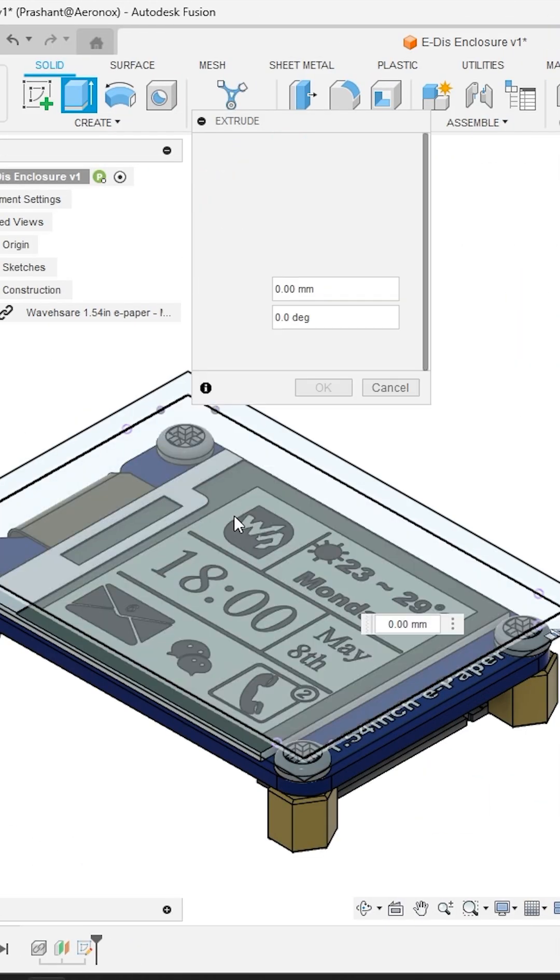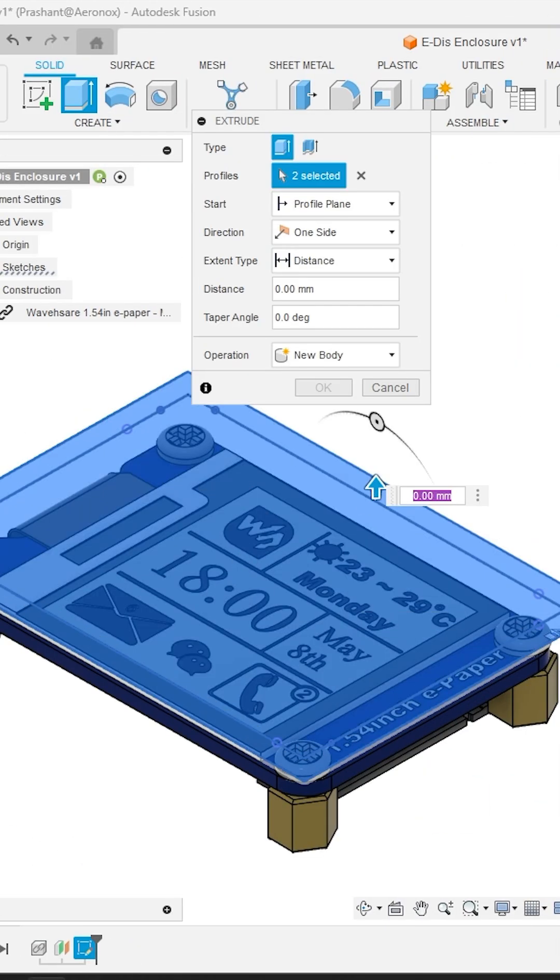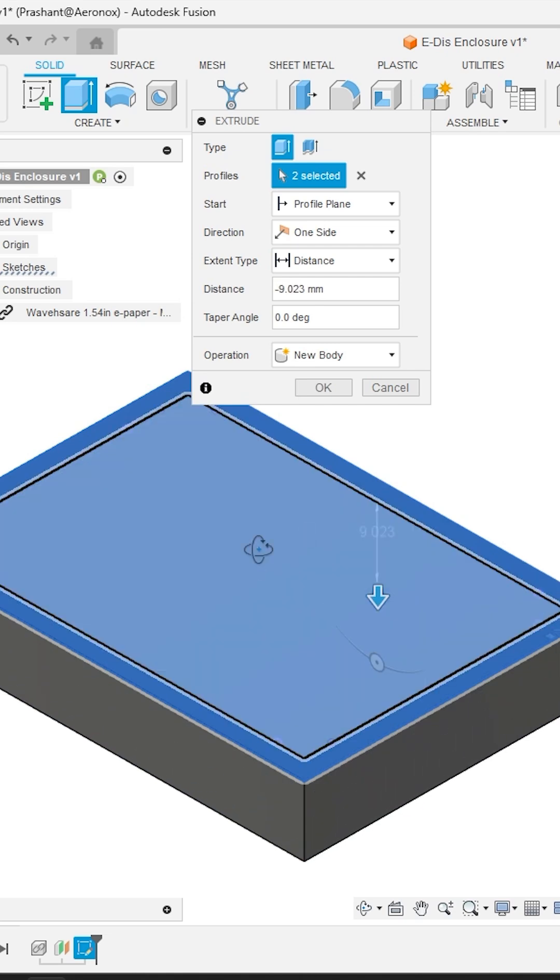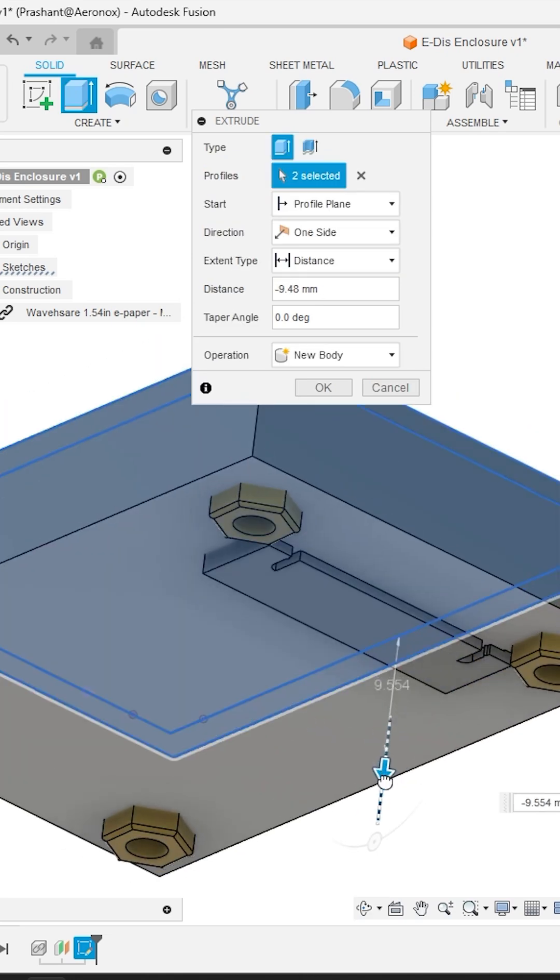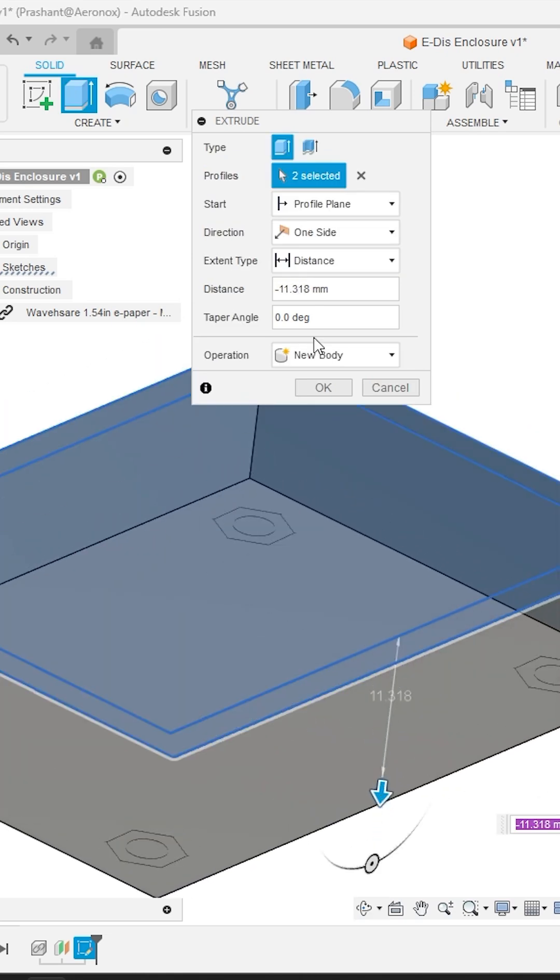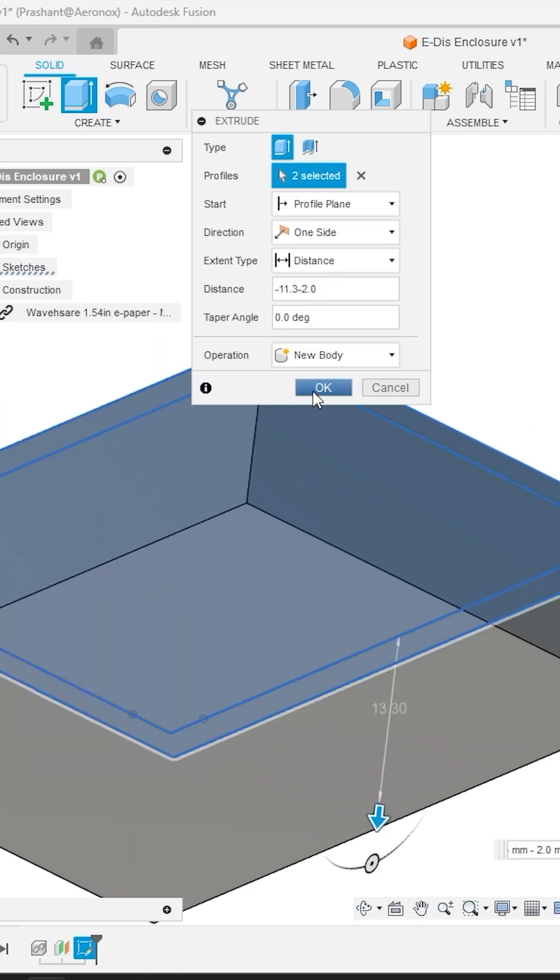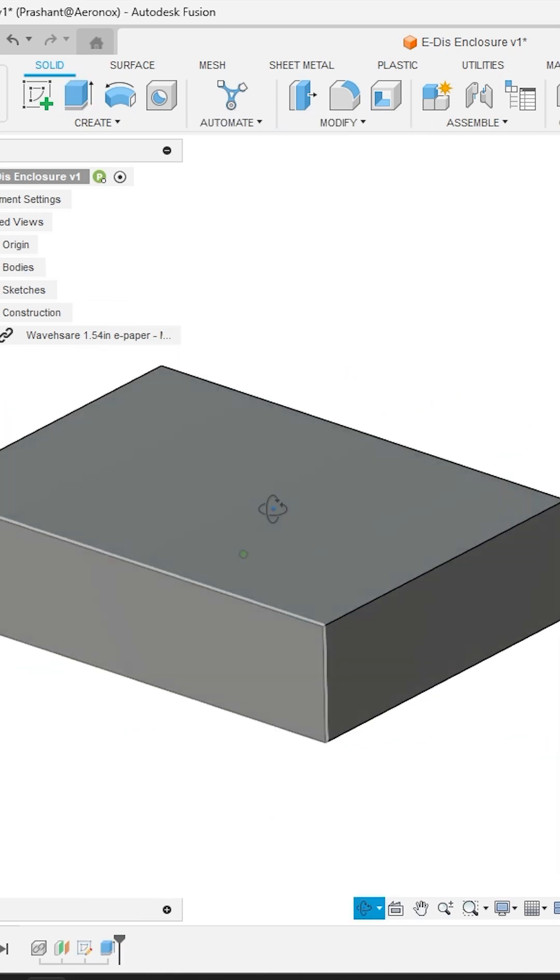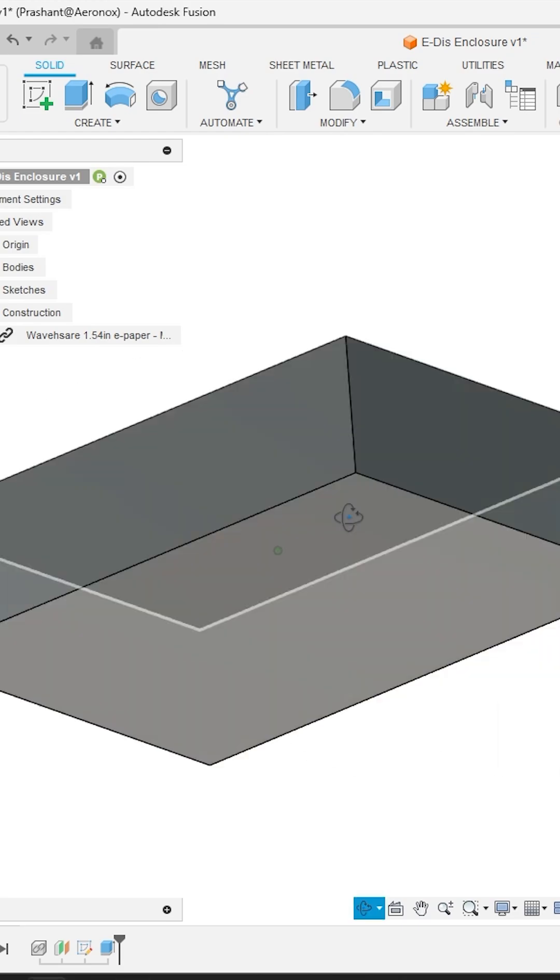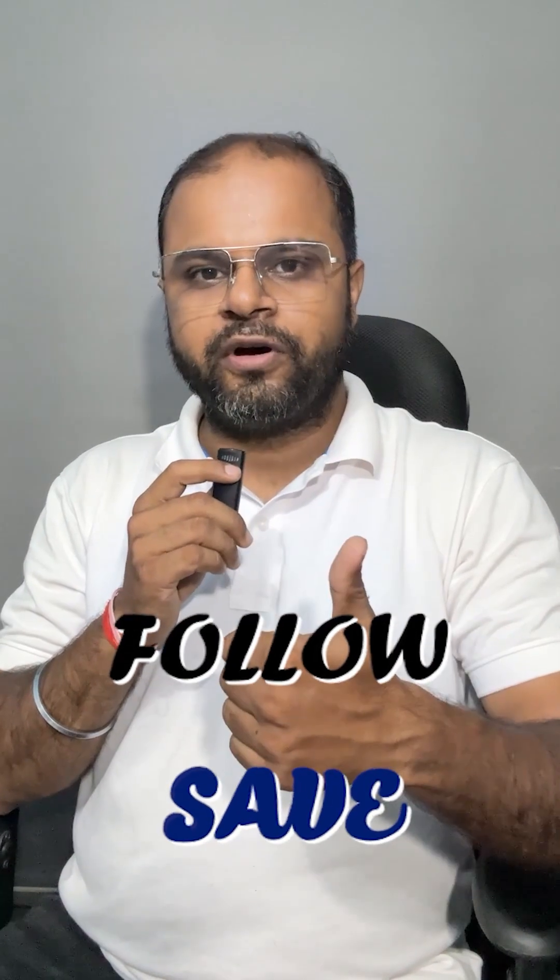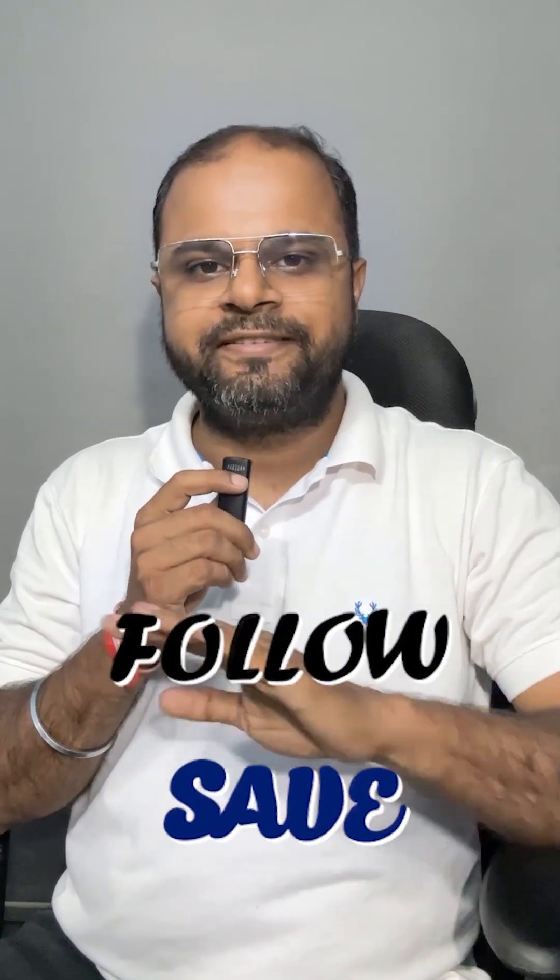Activate the extrude tool and select all the closed profile and extrude it towards the other end of the module with some additional value of 2 mm from the end face. So now this module is fully enclosed within the solid body. Please do follow our page and save this video for future references.